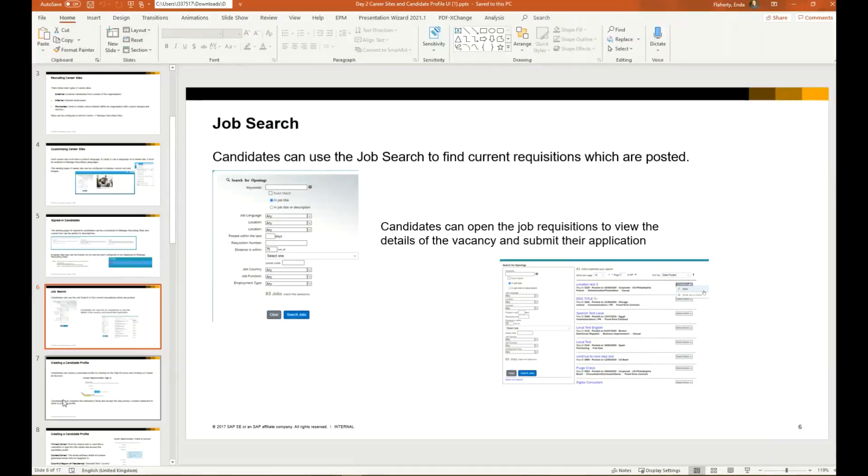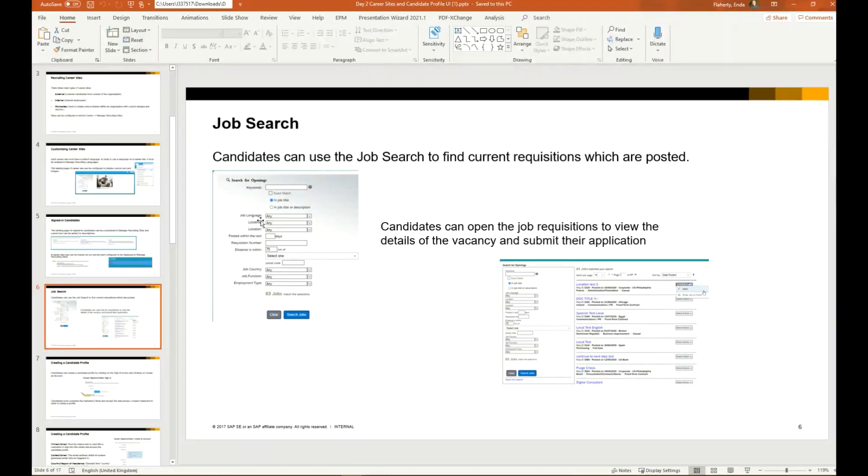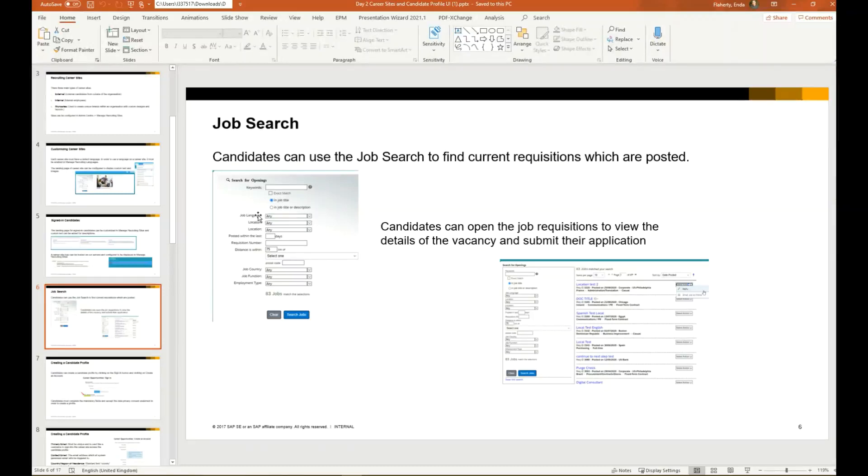That is the job search. Again, these job filters that we're seeing here, they're defined in the job requisition template as well as internal external search settings in provisioning. That's something that will be covered again in another training regarding the job requisition.